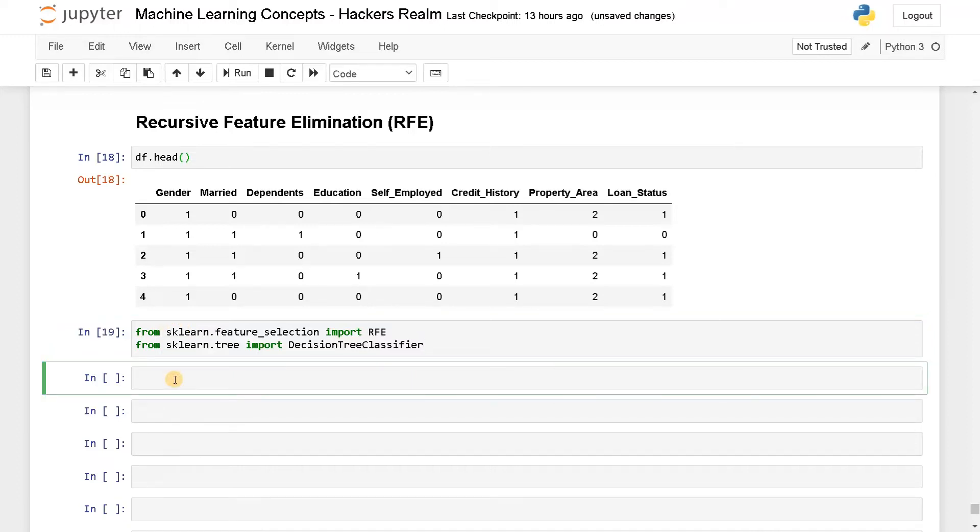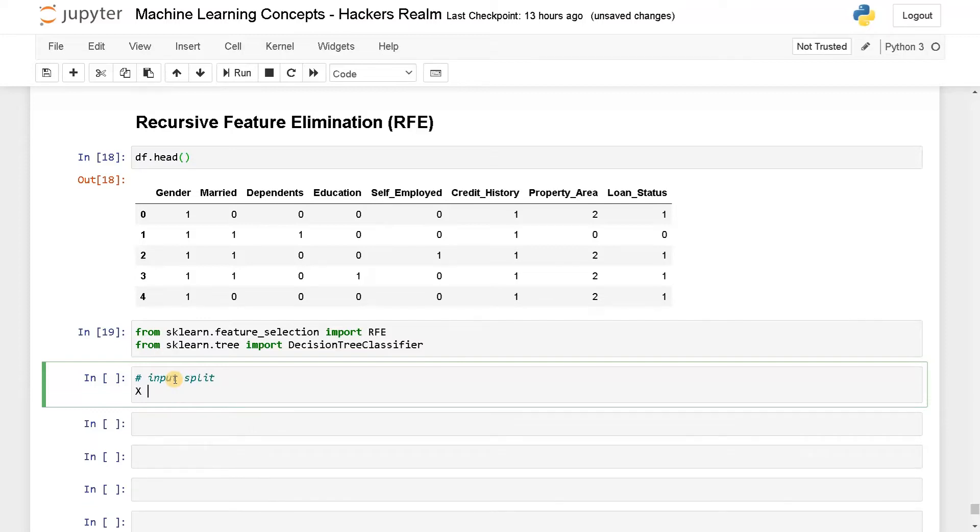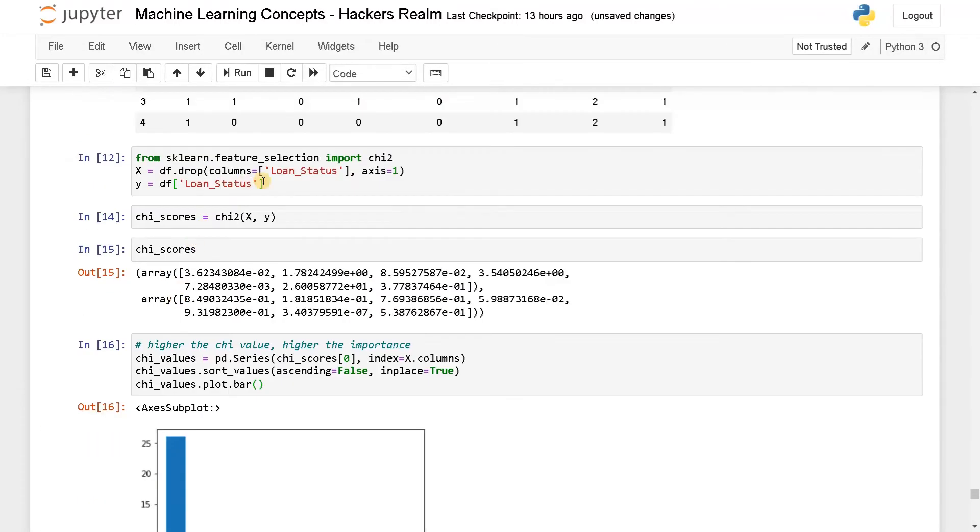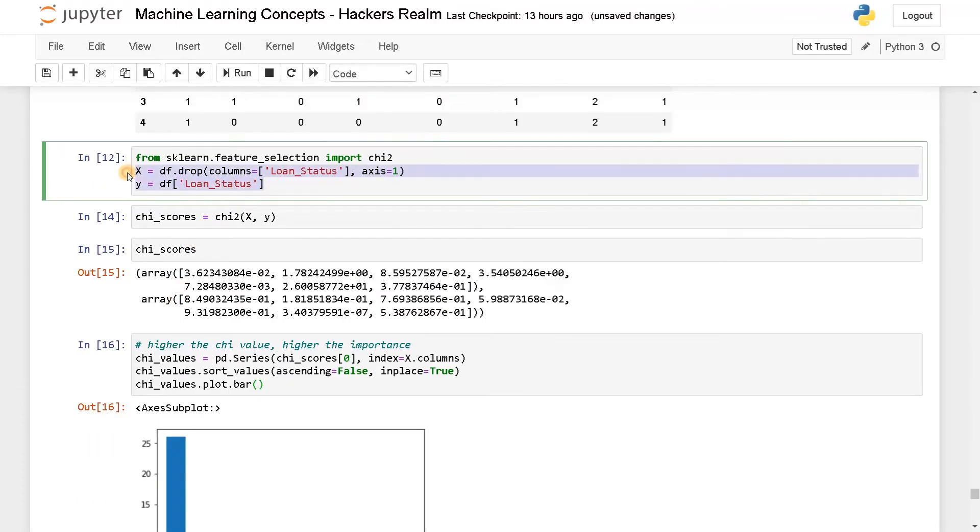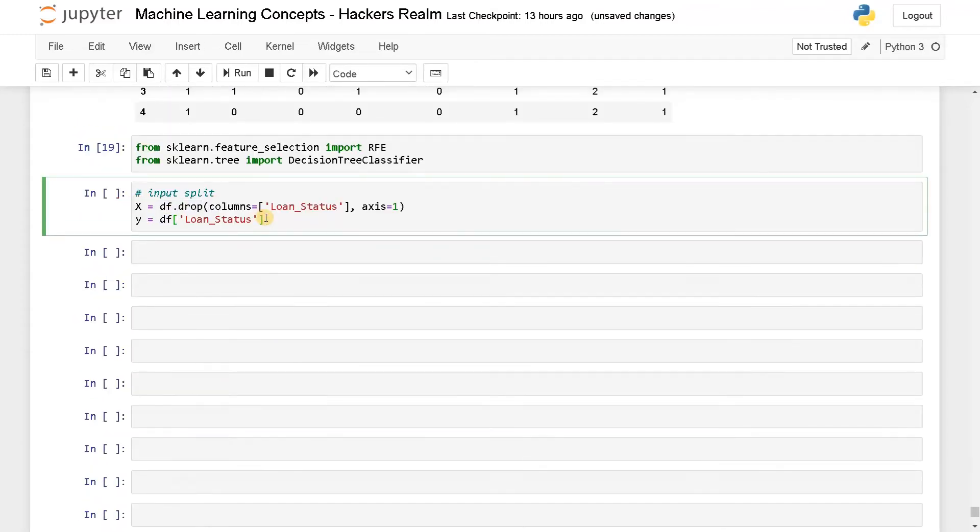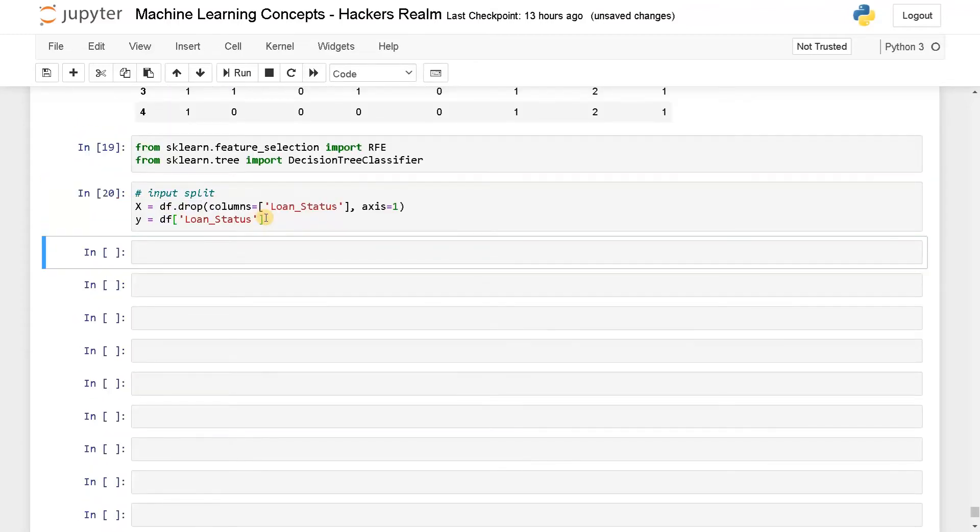Now after you have done this, we have to define the input and output split. So I'll say input split X equals df.drop, it's already available. I'll just copy and paste this quickly. Now that is done.